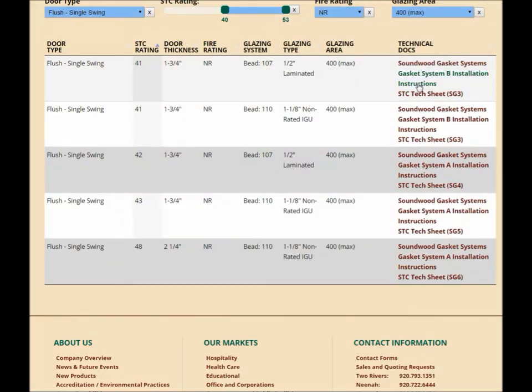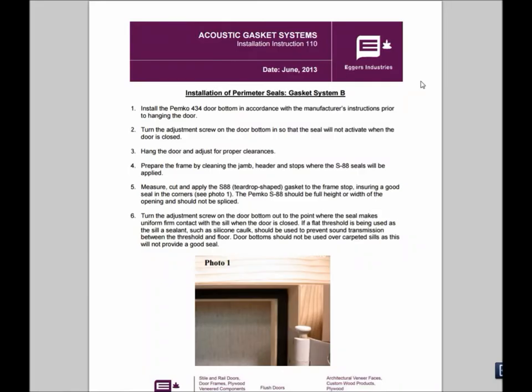Next, we have the installation instructions. We've outlined step-by-step instructions to make sure that your gasket systems are installed properly and that your STC door performs exactly as it was designed.